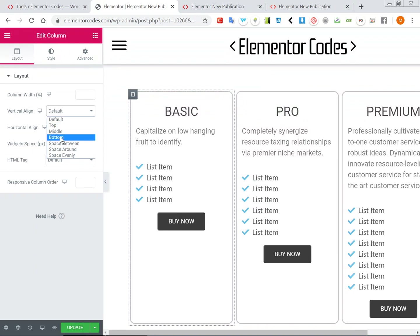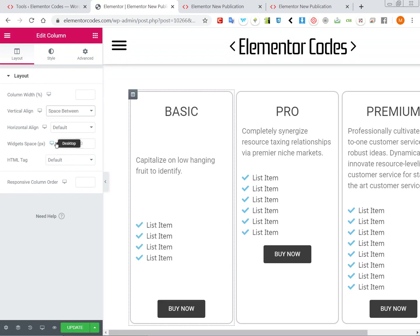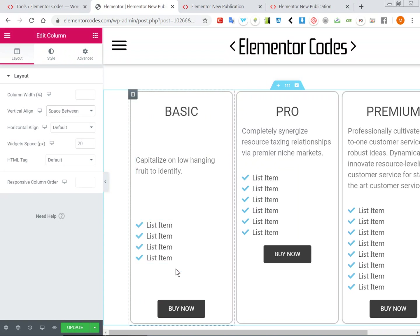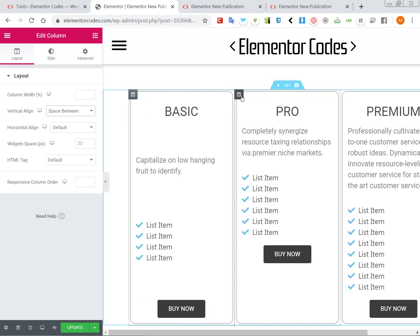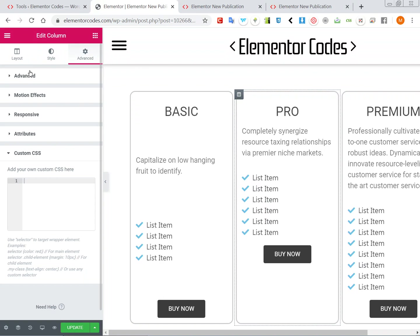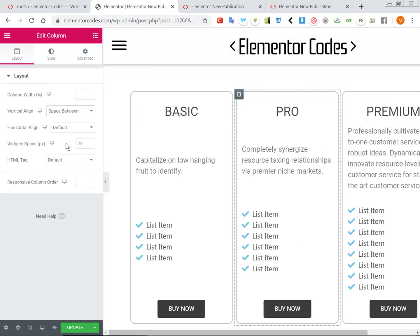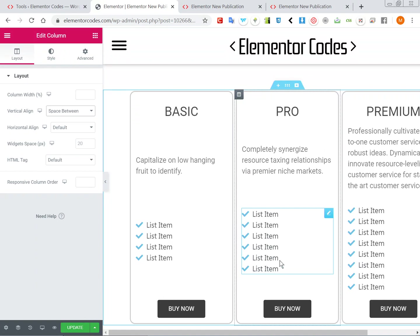It's going in the column options under layout and setting the vertical align to space between. So you see this will also always place the button at the bottom, but you see what happens with the rest of the content.